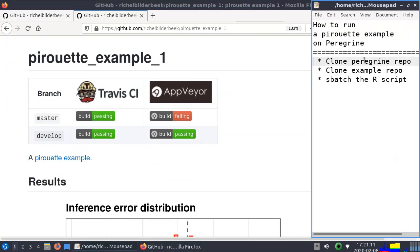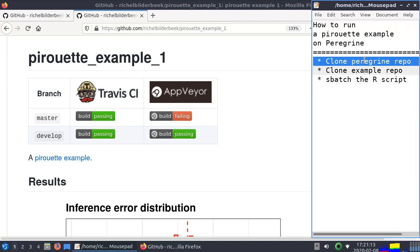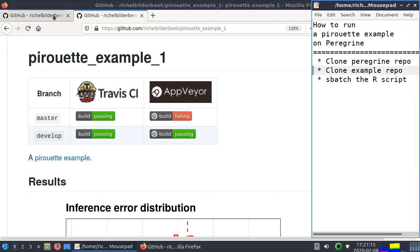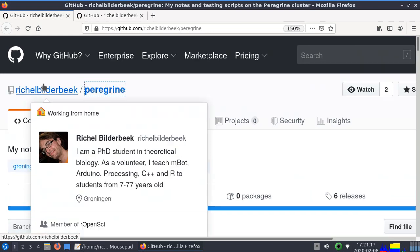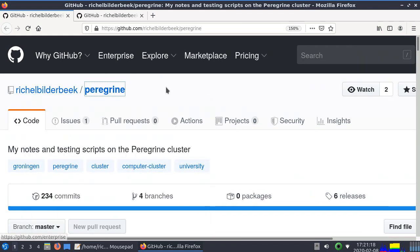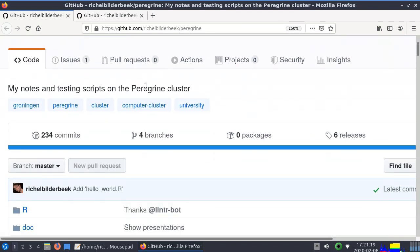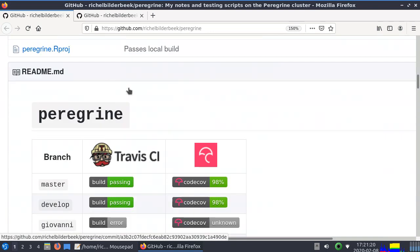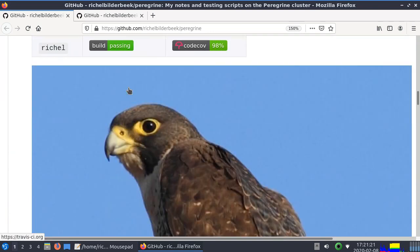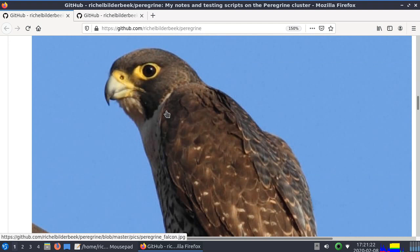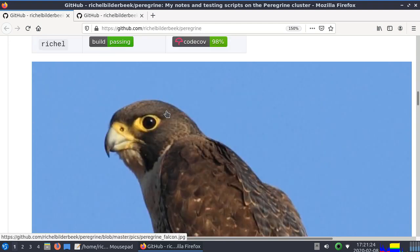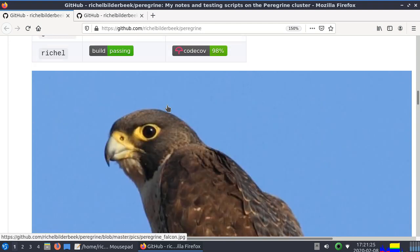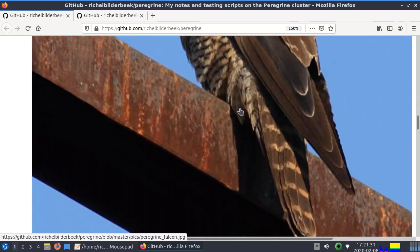I will do three steps: first clone a Peregrine repo. It's also made by me, it's a GitHub repository. This is a Peregrine Falcon and Peregrine is a computer cluster used at the University of Groningen, so it's completely local. If you're not in Groningen this is not very useful for you.